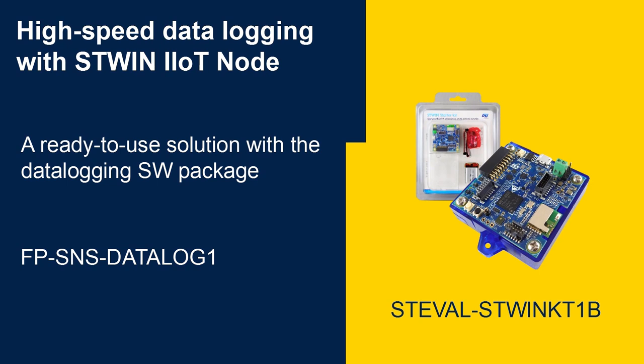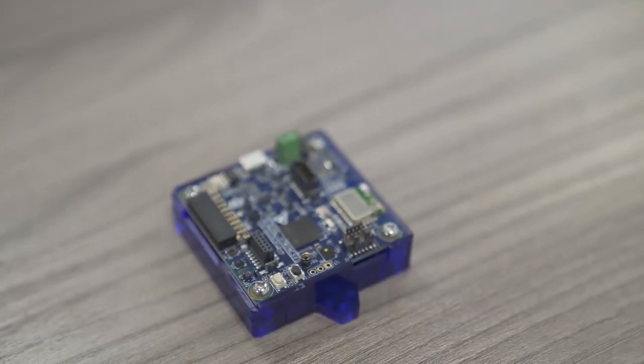Hello and welcome to this video that is part of a playlist on how to use the Datalog function pack with the STWIN board.